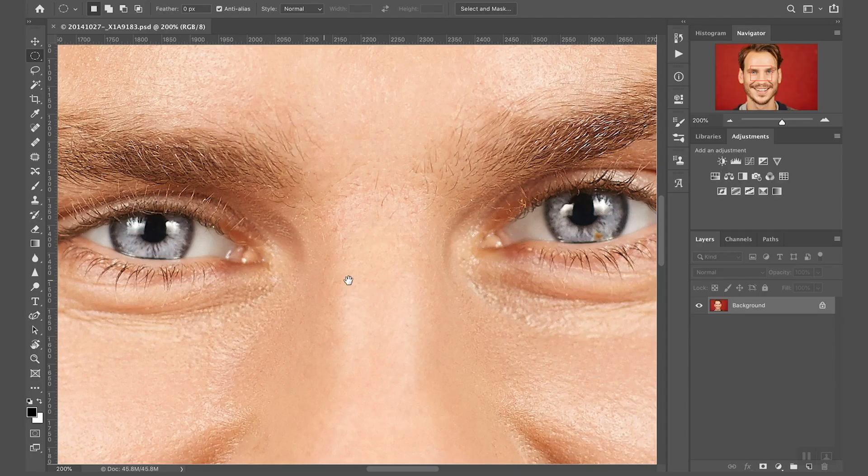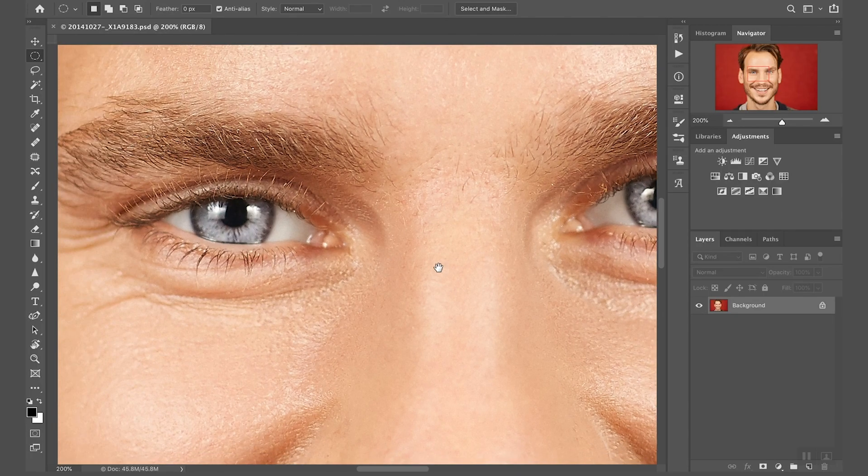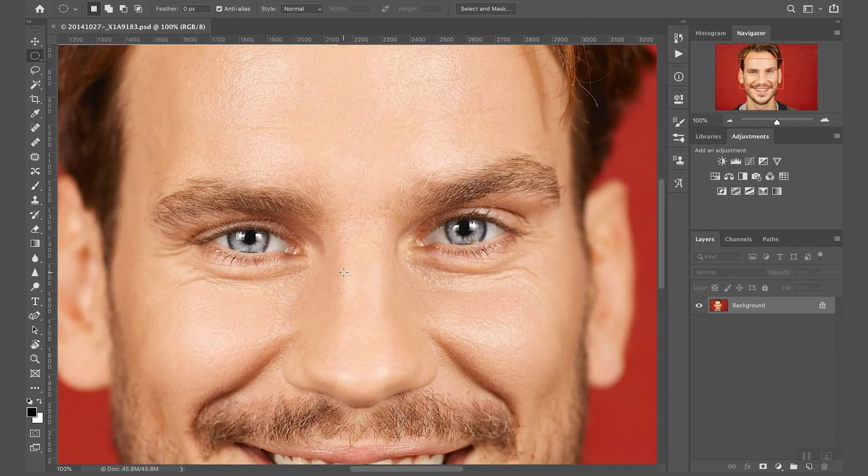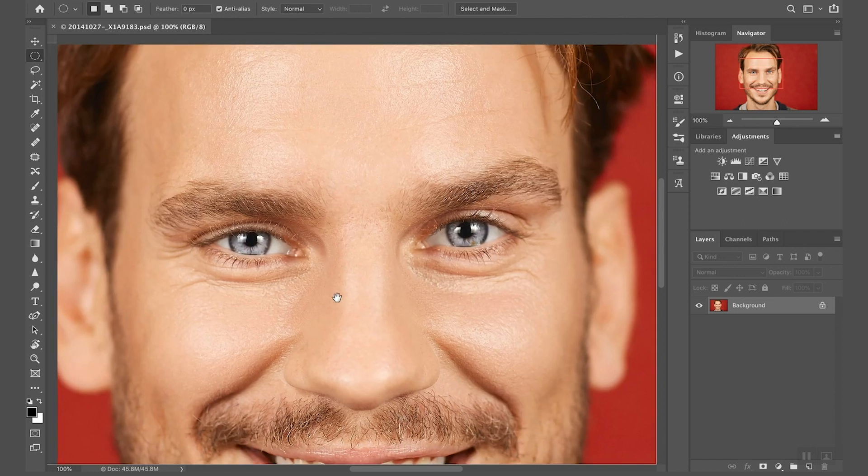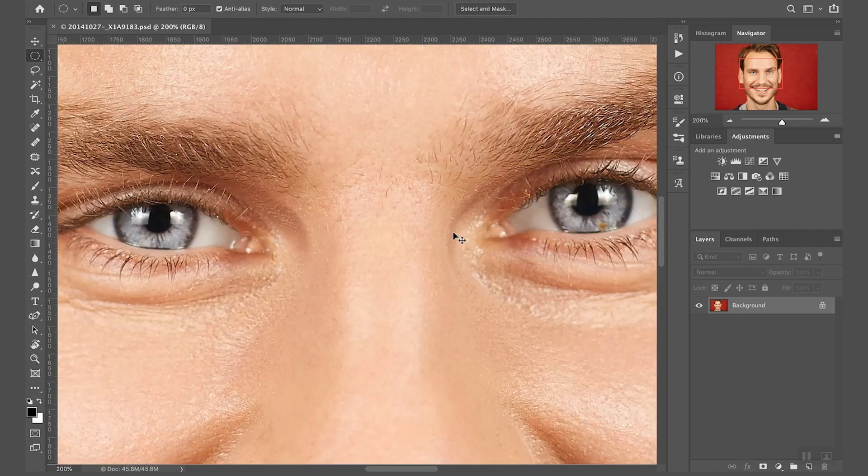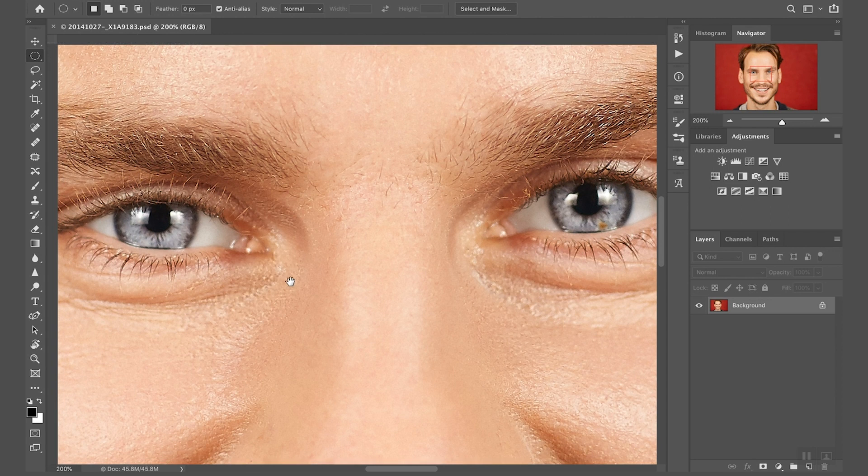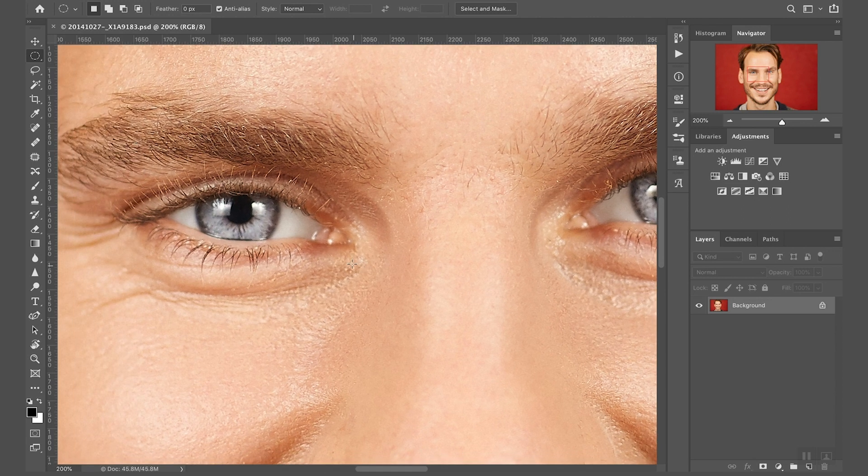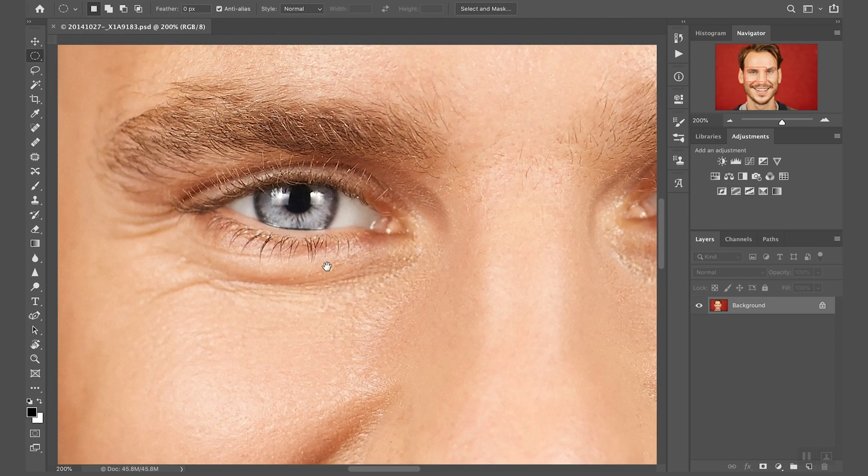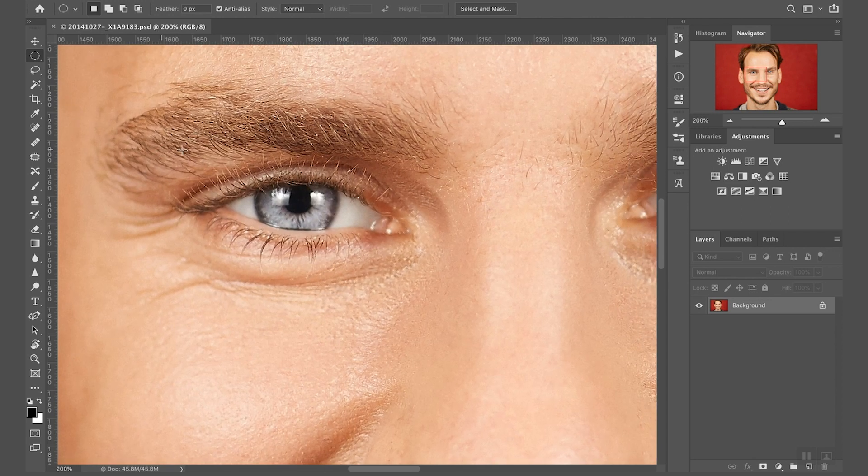Alright, here I am in Photoshop and this is a headshot I took a while ago. Now the eyes are both in focus and they are sharp enough. There is quite a lot of detail here so I can play with it.